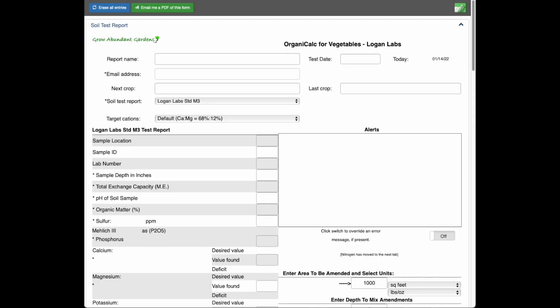Today I'd like to walk you through the features of OrganicCalc for Vegetables. I'll give you a little tour here and show you around. So if you already have a Logan Labs soil test report, either a standard M3 or an AA or an AA 8.2 or the BFA Agdyne 3 test,